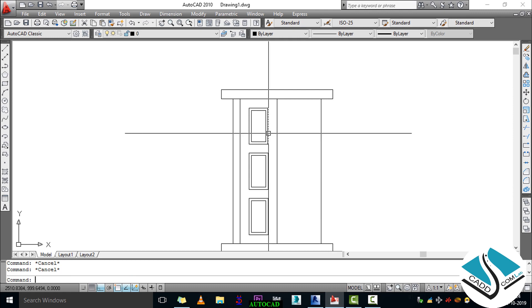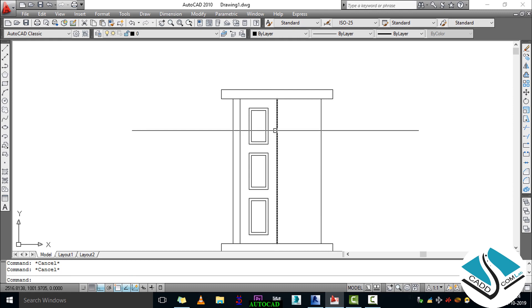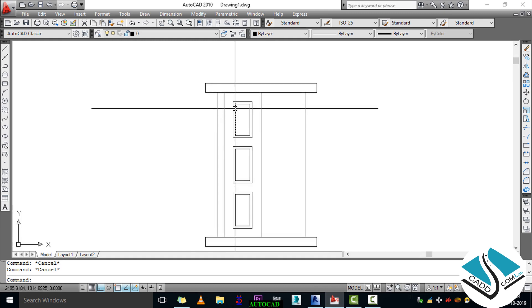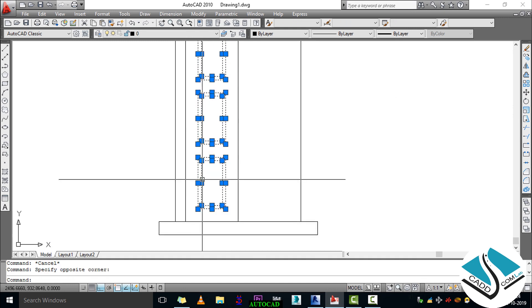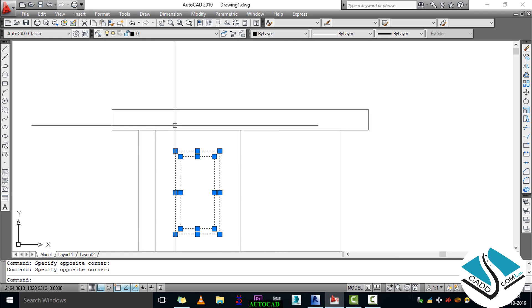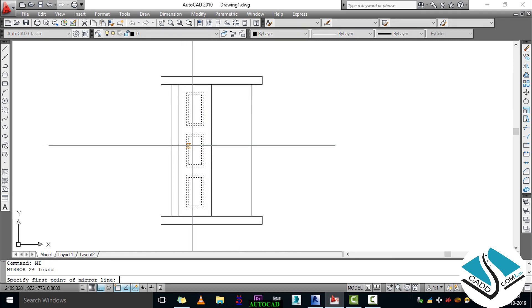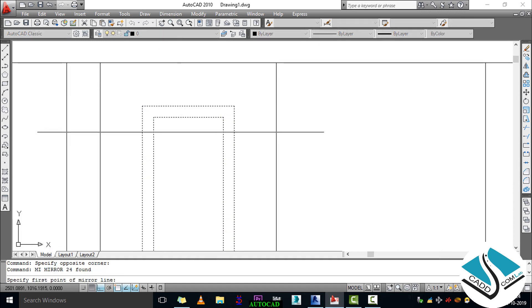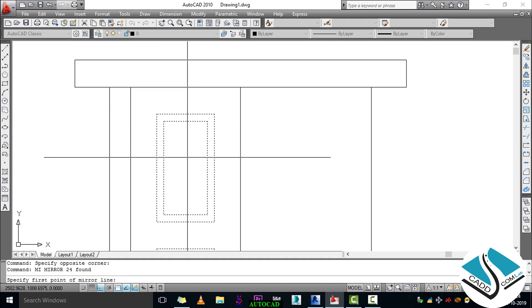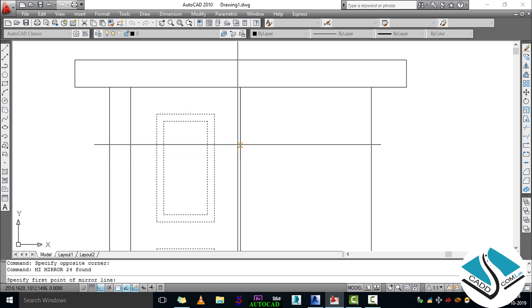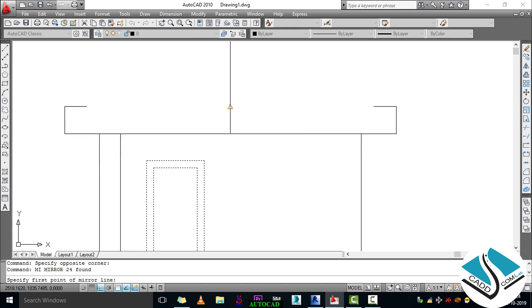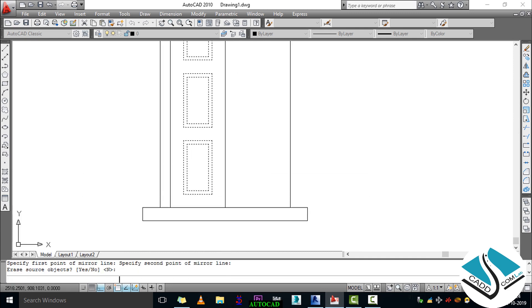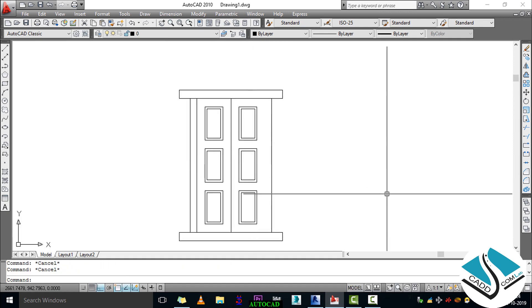Now we will create the mirror image of the half object. First of all select the object you want to mirror, then press MI and ENTER — the shortcut is MI ENTER. From the bottom bar we can see the message: specify first point of mirror line. Select the top point of the line and the last point of the line, then hit ENTER. Now we can get the mirror image and the complete object.